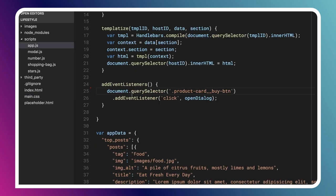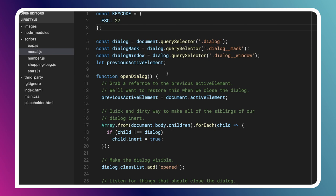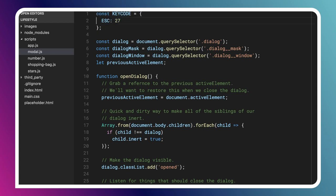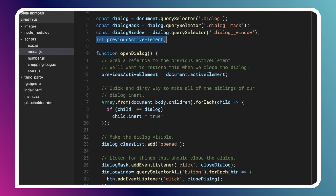In app.js, whenever you click the product buy button, I run an openDialogue method. In modal.js, here is my actual implementation. First, I define a constant for key codes — in this case, the Escape key is the one we really care about for closing the dialogue. Then I grab references to a few important elements: the dialogue, the mask, and the dialogue window itself. I also have a variable for the previous active element — the behavior we want is to retain which element was active when the user opened the dialogue, so we can return focus to it when they close it. Whenever I open the dialogue, the first thing I do is save document.activeElement into that previous active element variable.